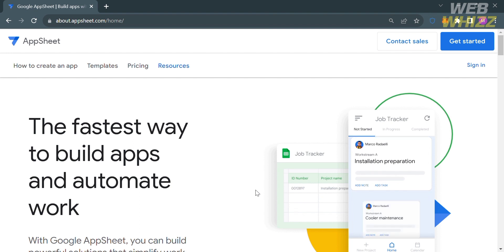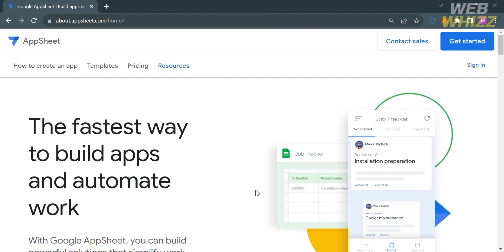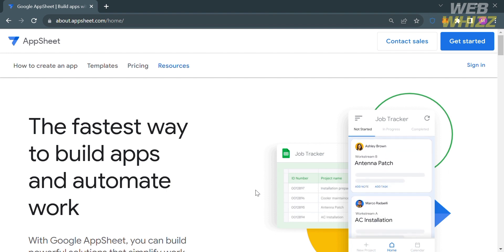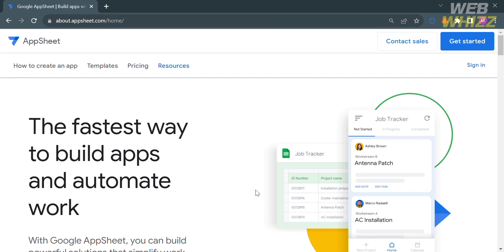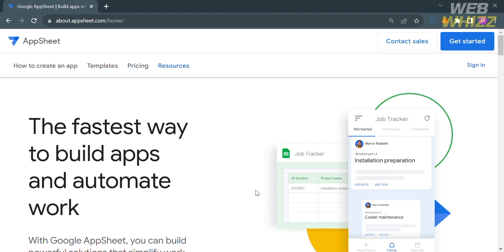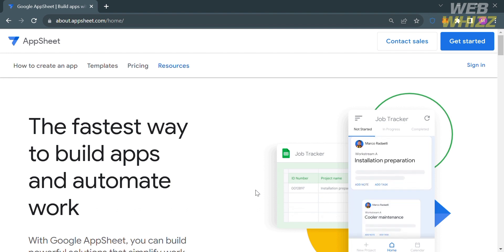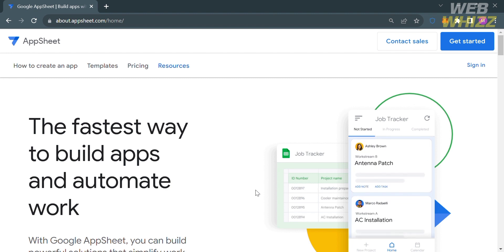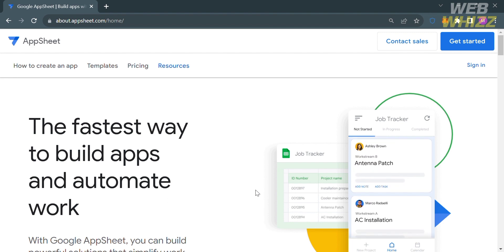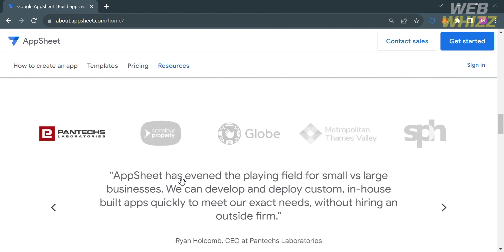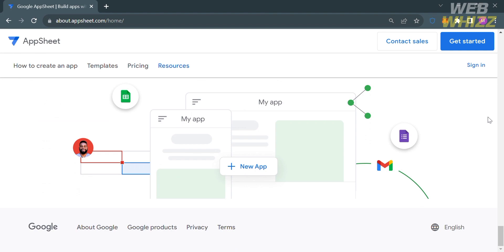If you don't know AppSheet, it is a no-code application development platform that allows users to create mobile, tablet, and web applications using data sources like Google Drive, Dropbox, Office 365, and other cloud-based services. It is available as both a self-service model and a corporate licensing model for larger organizations. AppSheet is a true no-code platform, which means anyone can build rich apps and automated processes without writing a line of code.